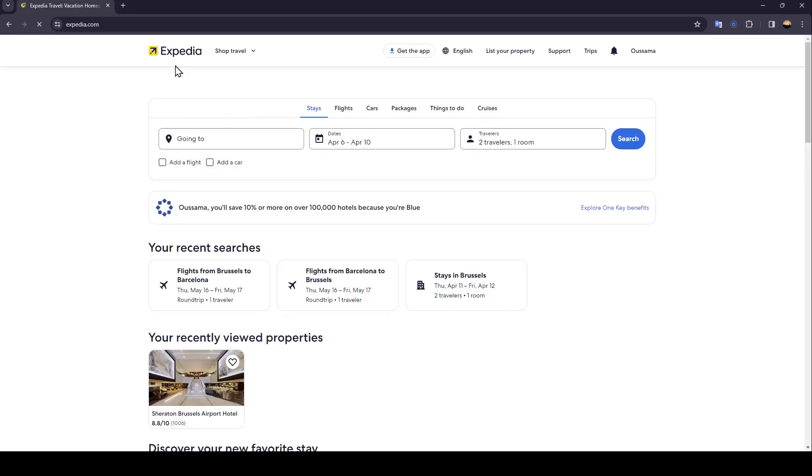Hello everyone, and welcome back to a new video. In this video, I'm going to show you how you can cancel your flight ticket on Expedia. If you want to learn how to do it, just follow the steps that I'm going to show you.